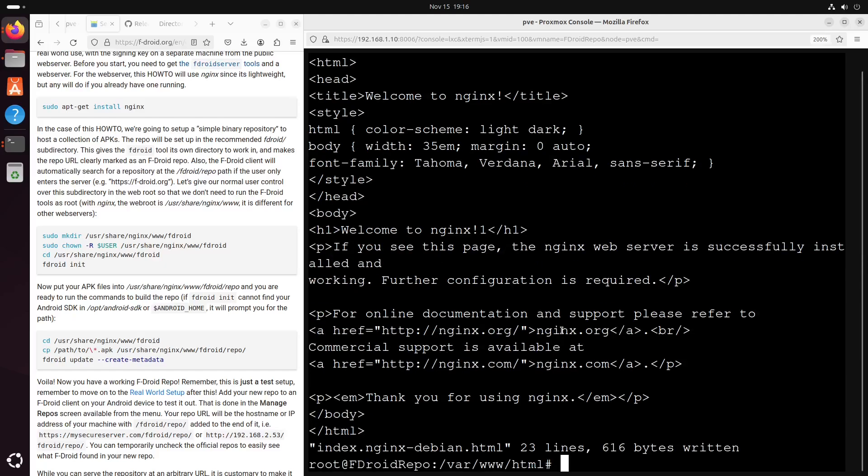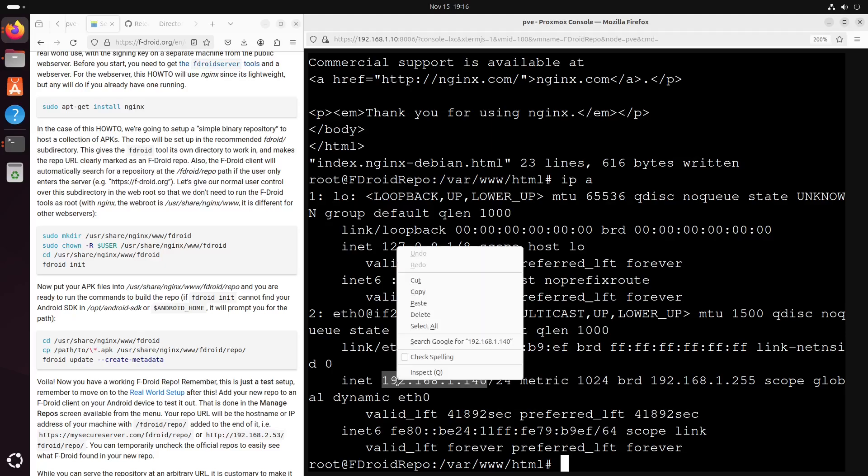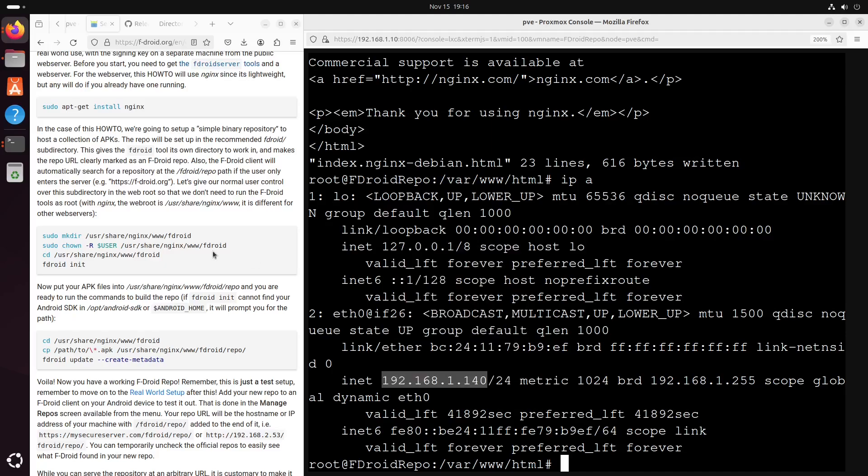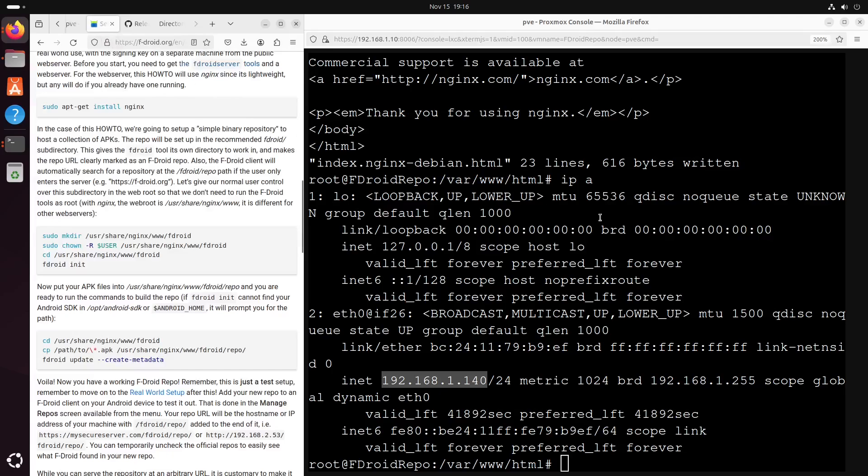Okay, the IP address is 192.168.1.140. Copy and go here. Yeah, we see the one. Okay.